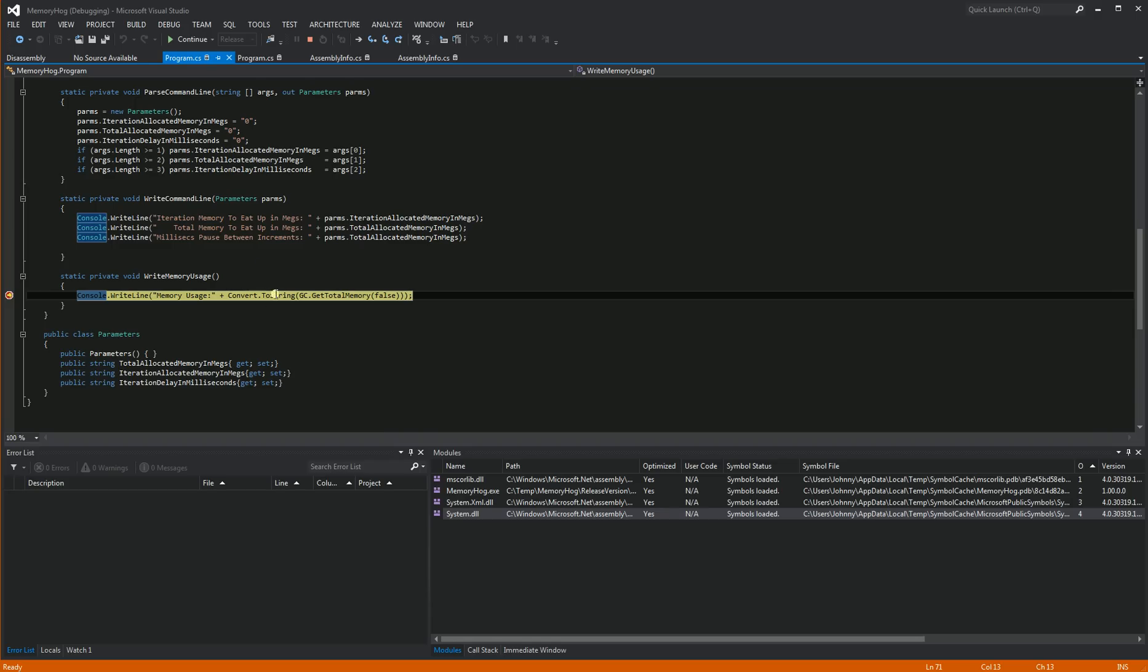And once again, it stopped at the breakpoint. So that's how you do remote debugging from one server to another or from your local machine or workstation to a server, wherever the remote tools is installed. So, you know, I hope that was helpful for you and thank you for watching.